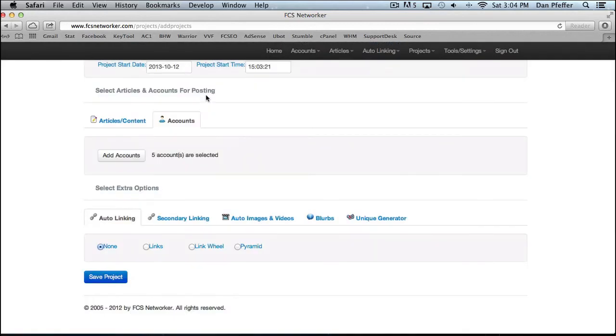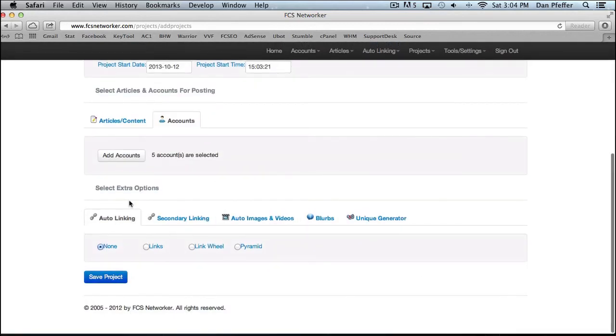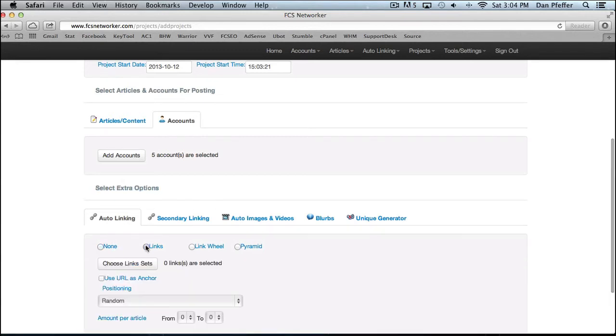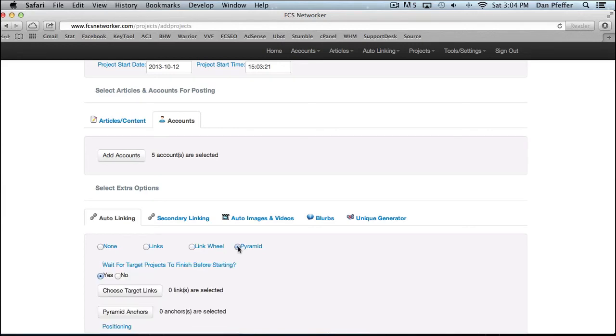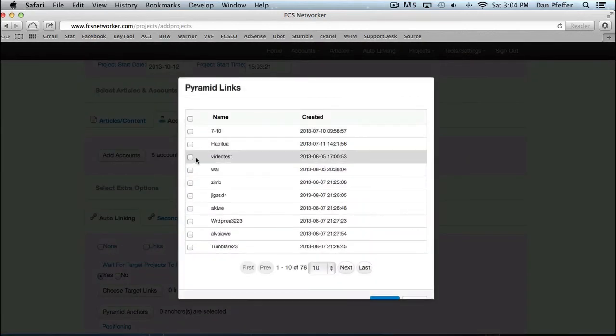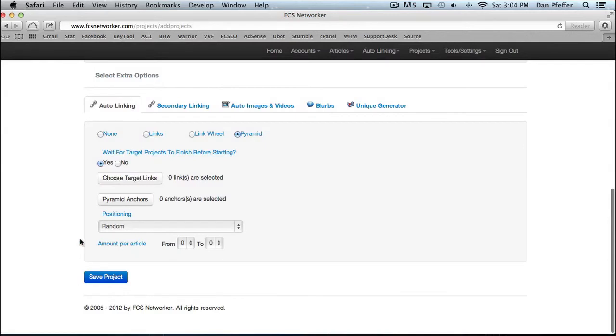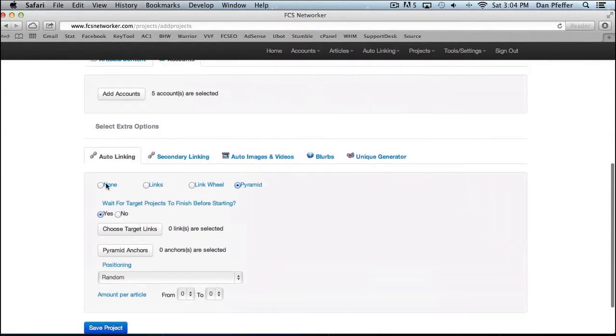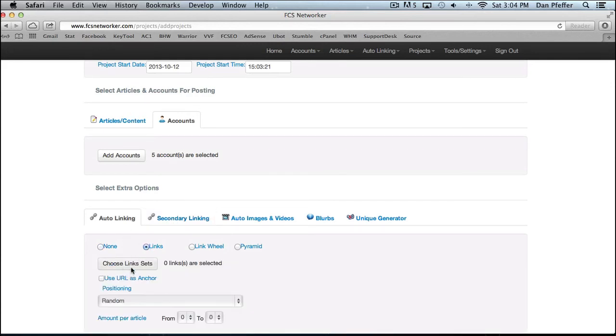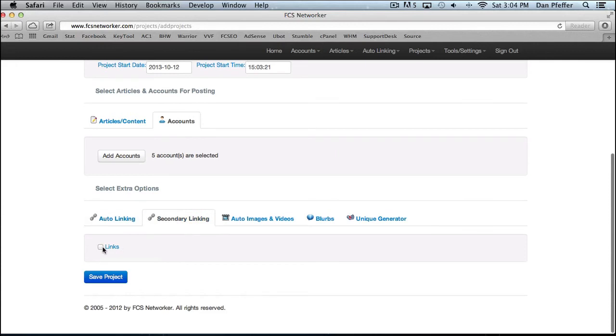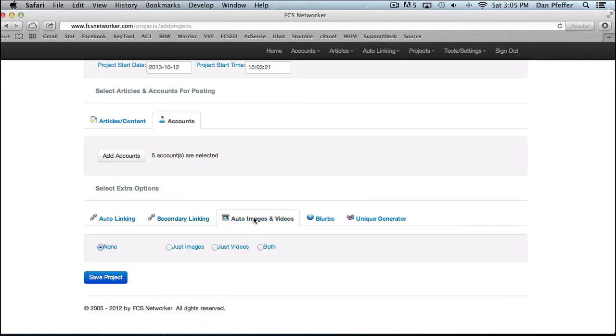Then you have our extra options. You could, our auto linking where you could add some links, do a link wheel, do a pyramid. If you've already created other projects, you'll see your other projects show up in the pyramids. You could build pyramid links to those. We have a secondary linking option, which just gives you another, you'd set your links to your money site with the first linking option. Then if you had a link set of authority links, you could use that as your secondary linking. So it just gives you some more options.